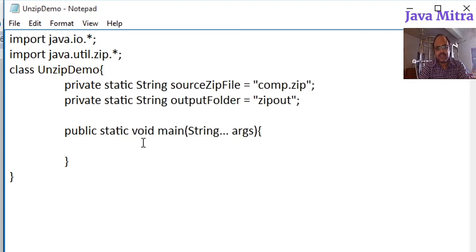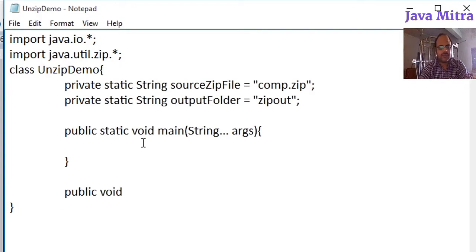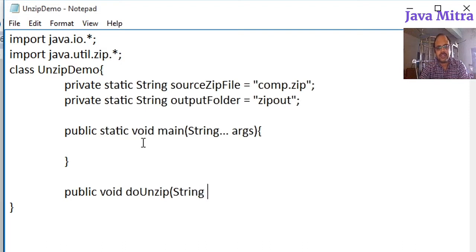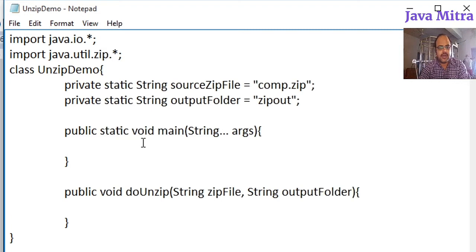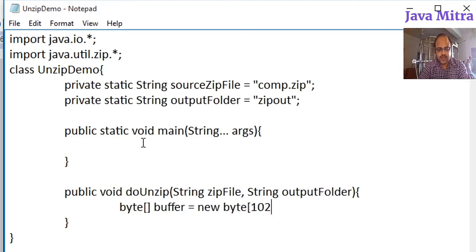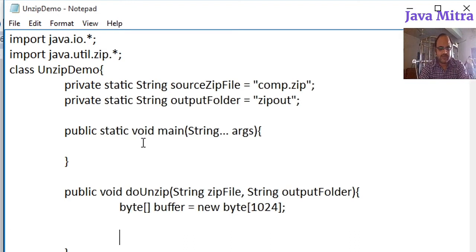Now we will create a method to unzip, and I am going to name it doUnzip, with two necessary parameters: the zip file and the output folder. We need a byte array buffer — I am keeping 1024 bytes size. Since our code will throw an IOException, we will add a try and catch block.